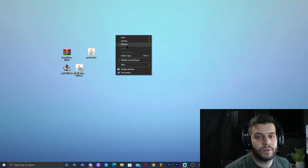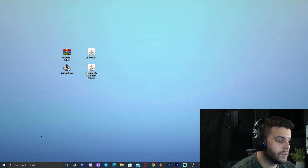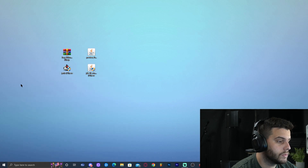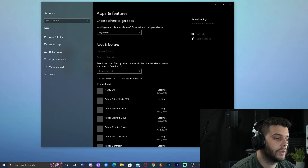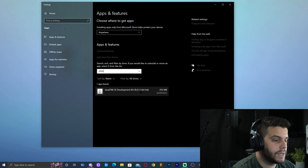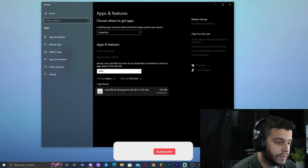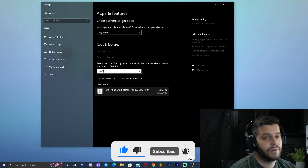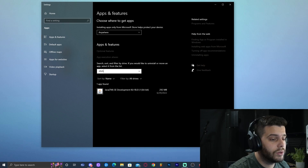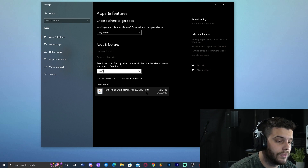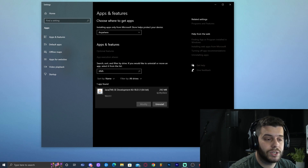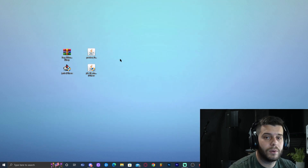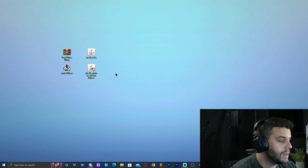Before installing, make sure you don't already have Java 18. Go to the search bar, type 'Add or Remove Programs,' and open it. Type 'java' in the search to see what version you have. If you see Java Development Kit 18, you're set. Many of you will have Java 8, 7, or 17 — you only want Java 18. If you have any other version, click on it and uninstall it. If you already have Java 18, you can skip the Java installation.